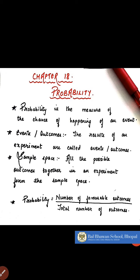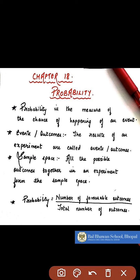We know that probability is the measure of the chance of happening of an event. Like, when you talk about the sun will definitely rise tomorrow, the probability will be 1 because this is for sure to happen. Anything which is certain to happen, its probability will be 1.